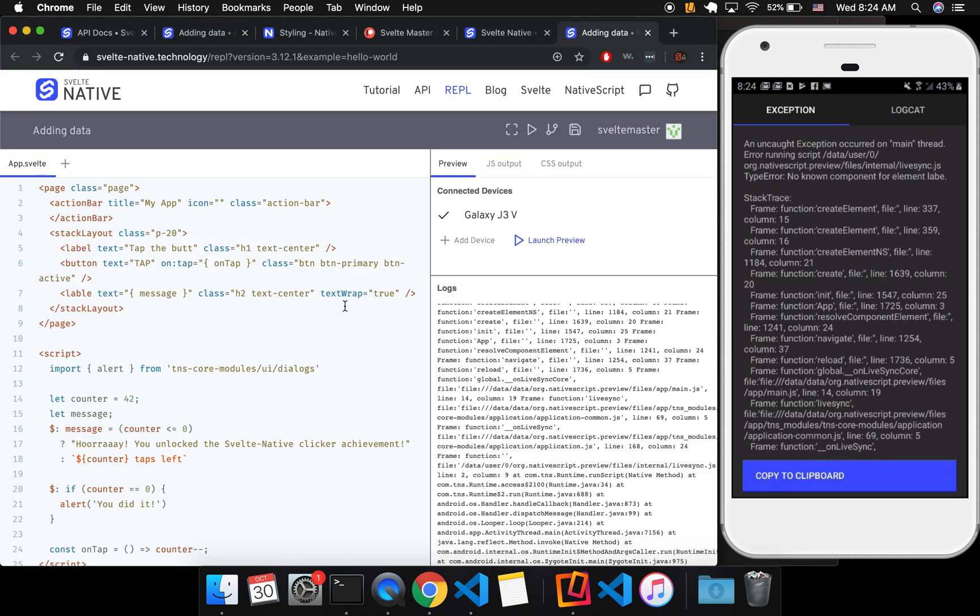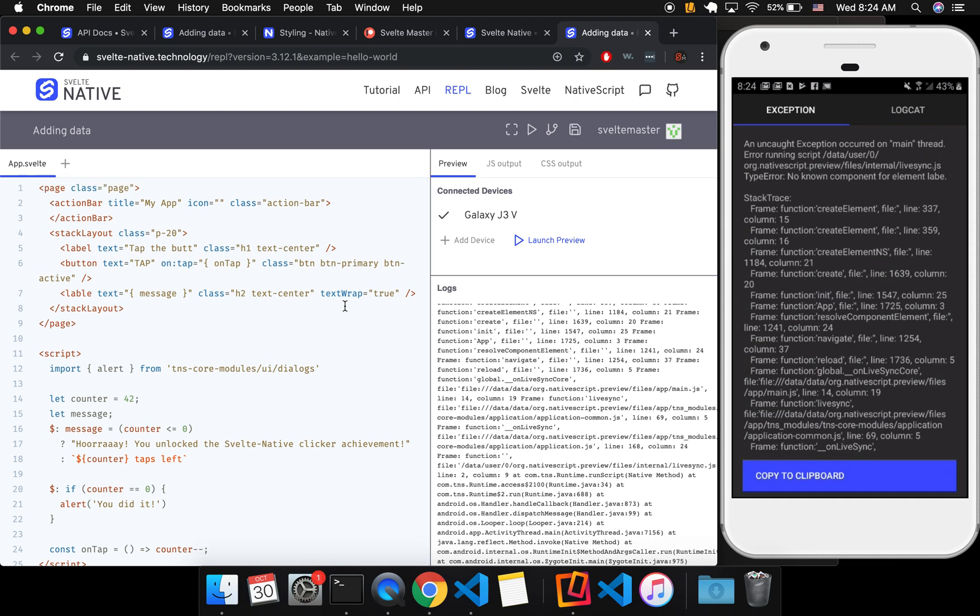So like I said, just be patient, try different things. The development experience won't be quite as smooth. Svelte Native is still in development.